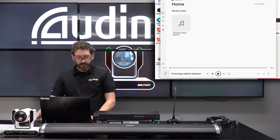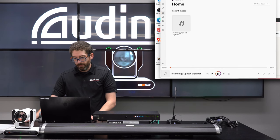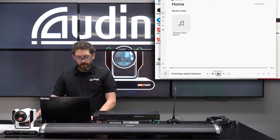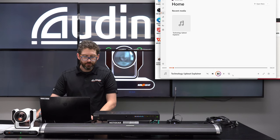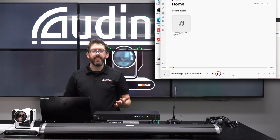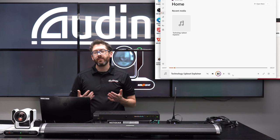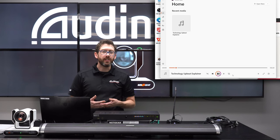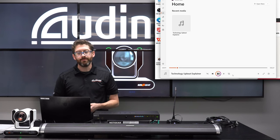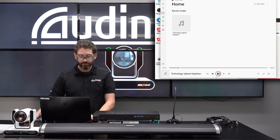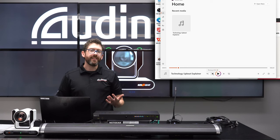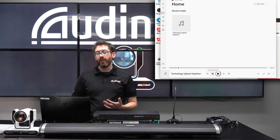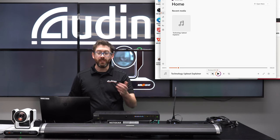I'm playing some technology upbeat audio, and just like that I have successfully sent sound from my computer to the speaker using the Dante ecosystem.